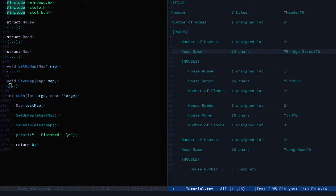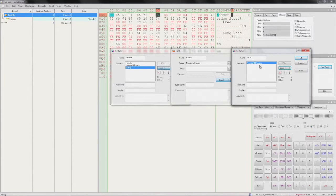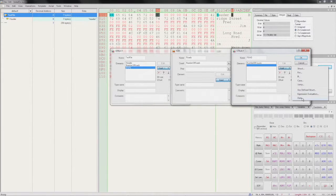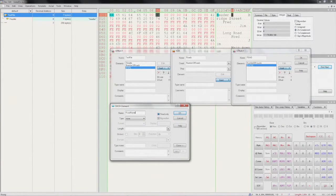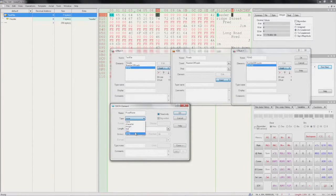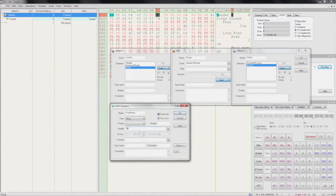Next is road name, 16 characters. So 'road name', string, 16 characters.